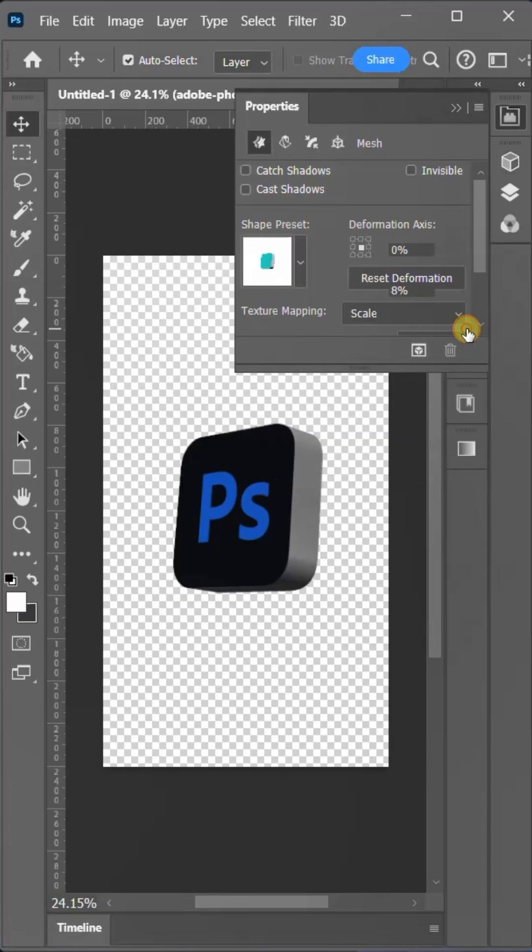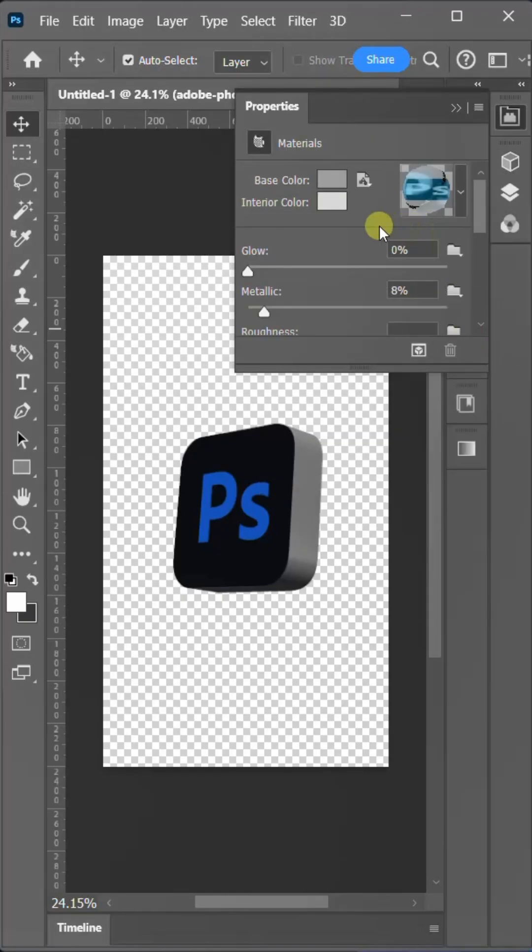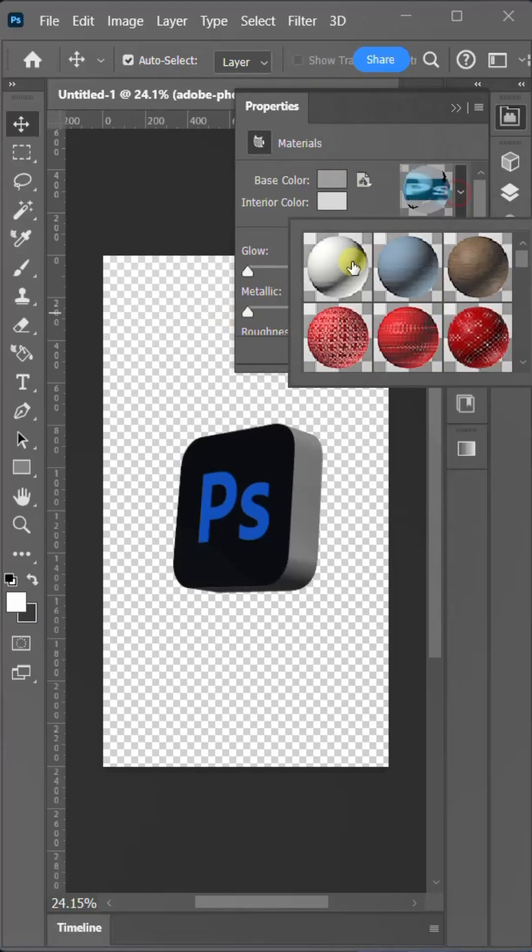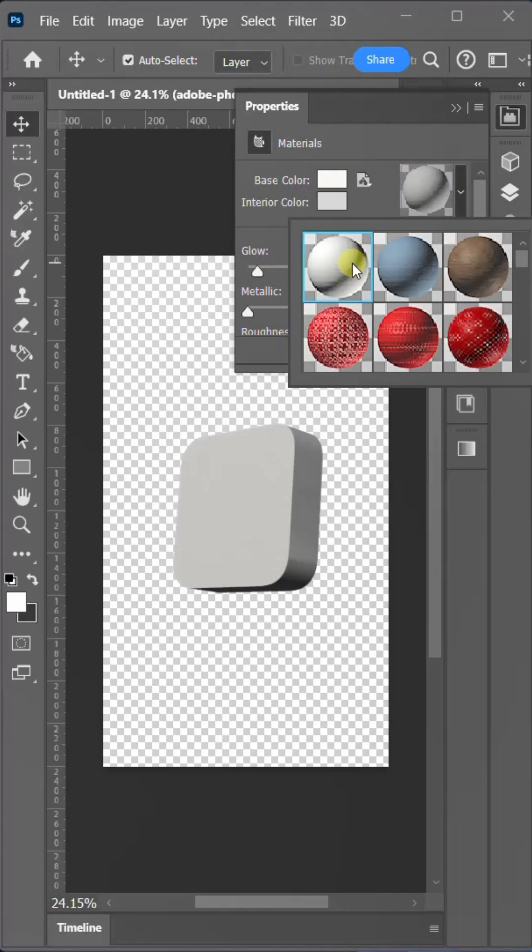Now, double click on the layer and select the eye-catching material of your choice. I'm going with fabric material. But this is not essential as we don't need any texture for this layer.